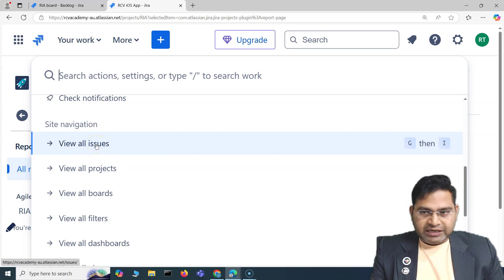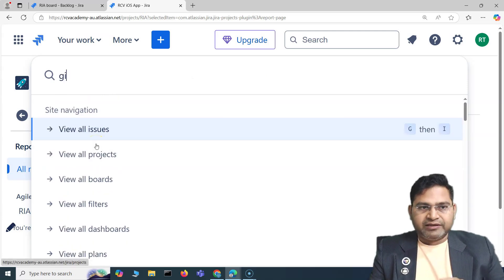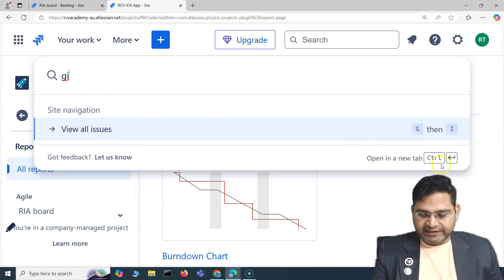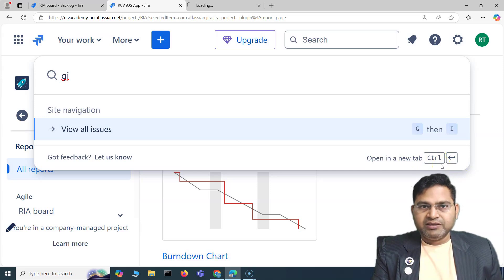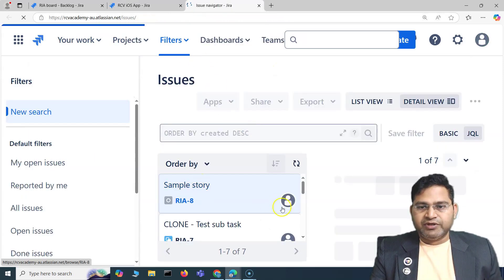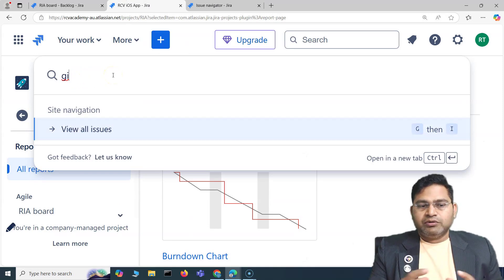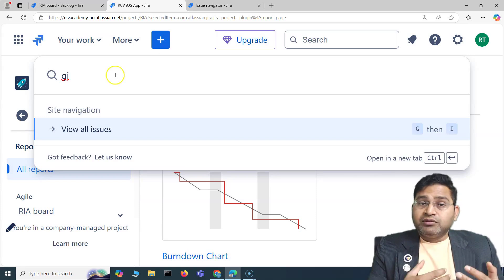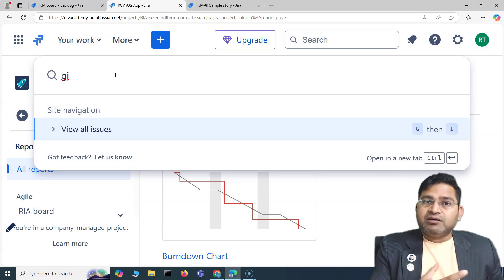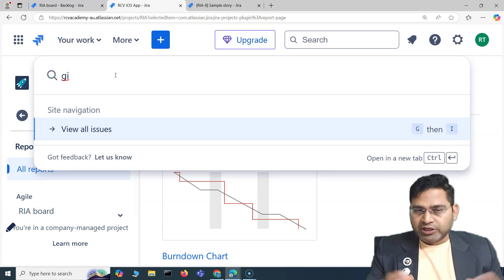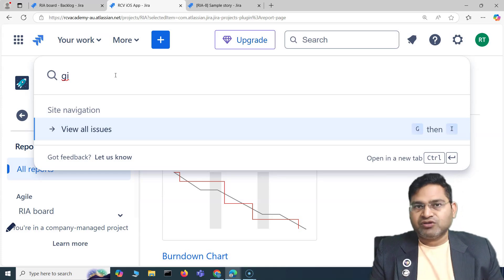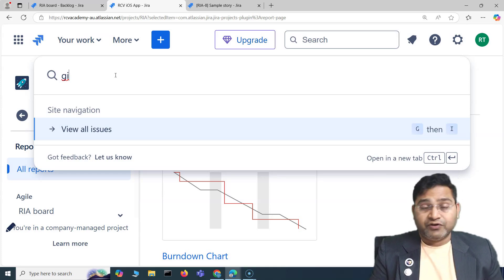You can just remember one shortcut — open the command palette — and scroll to find what you need. Shortcuts for each action are also shown there. For example, to view all issues press G then I. Pressing Ctrl+Enter opens it in a new tab. That's how keyboard shortcuts, quick actions, and the command palette help you enhance your productivity in Jira, whatever your role.